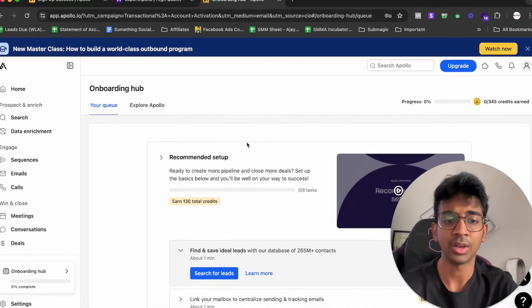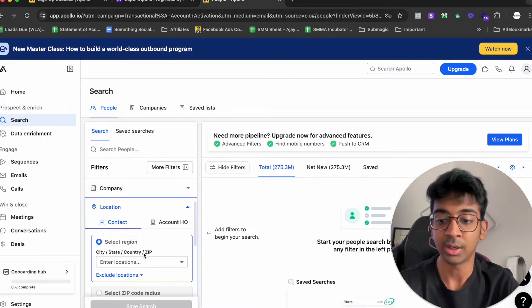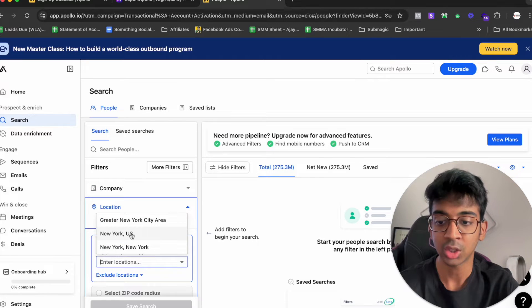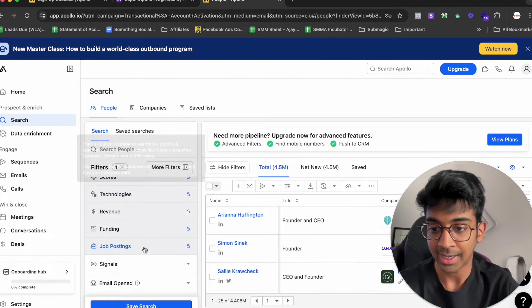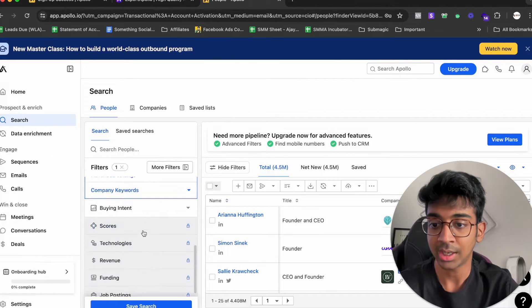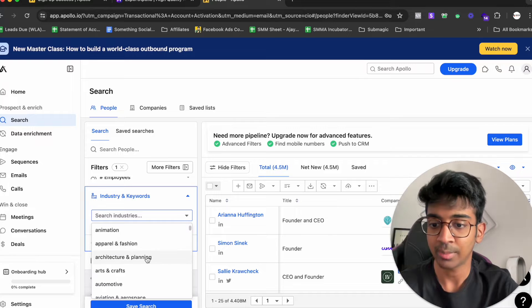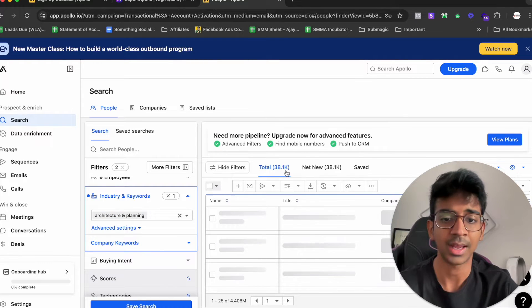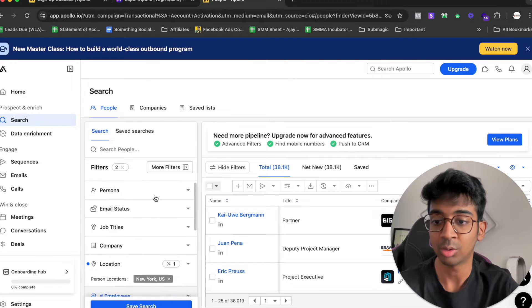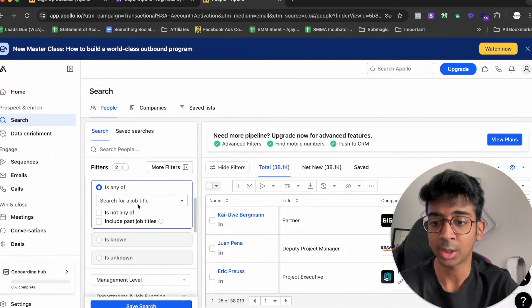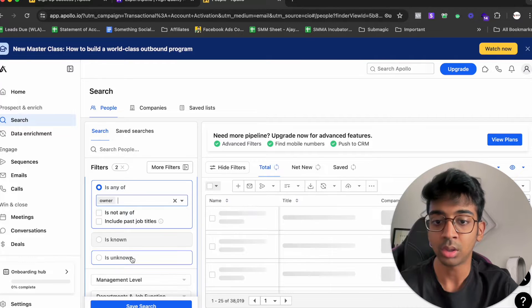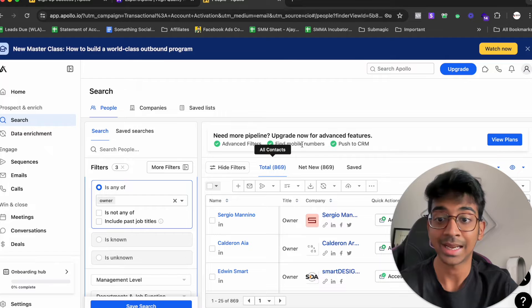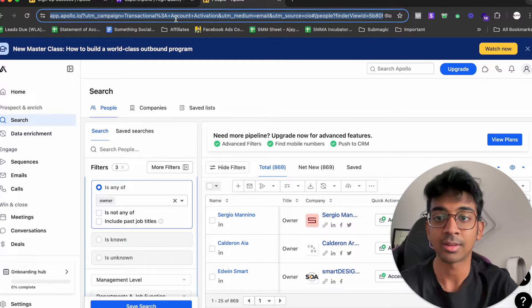I'm going to continue. You can skip everything over here and come down to the search option. Under location, you need to put in your location. I'm going to put New York US. Under industry and keywords, I'll search for my industry. Let me put architecture and planning for this example. You can see there are 38,100 leads. You can also select the job title you'd like. I'll select owner and now I've got 869 leads. I'm going to copy this URL. This is what we need.